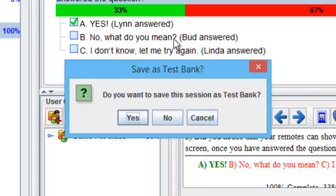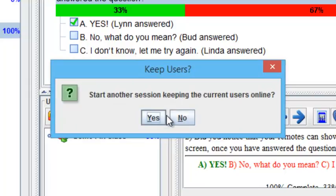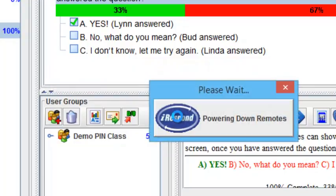In this case, I will click No. Do you want to start another session keeping the current users online? No. Your remote and base unit will begin powering off.